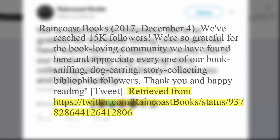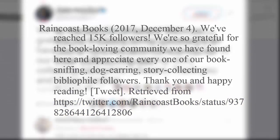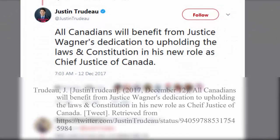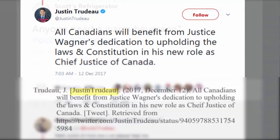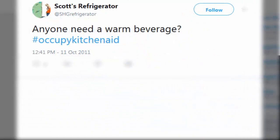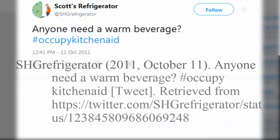A Facebook or other social media post by an organization will also follow the same pattern. For a tweet by a single author rather than an organization, you would begin the citation with the author's real last name and first initial, if available, followed by their screen name in square brackets. If their real name isn't available, you take their username out of brackets and use it instead.